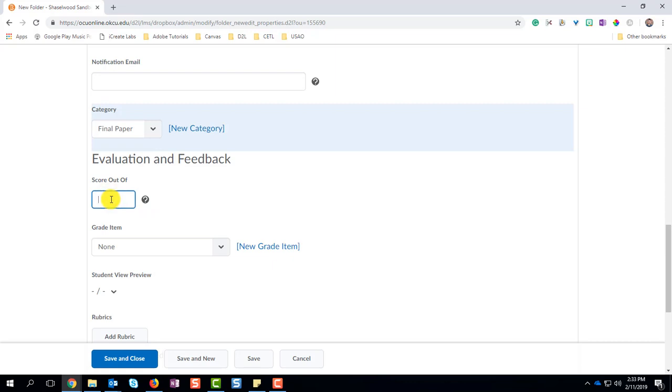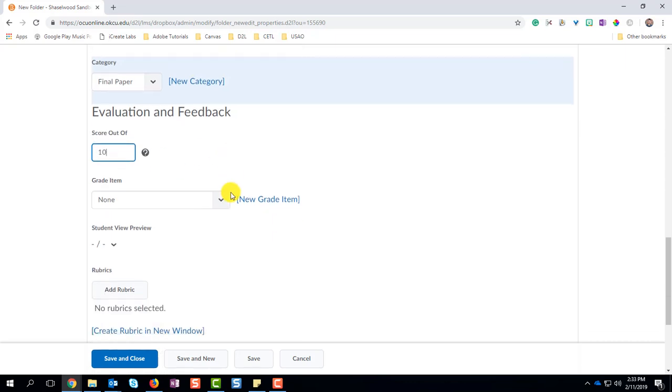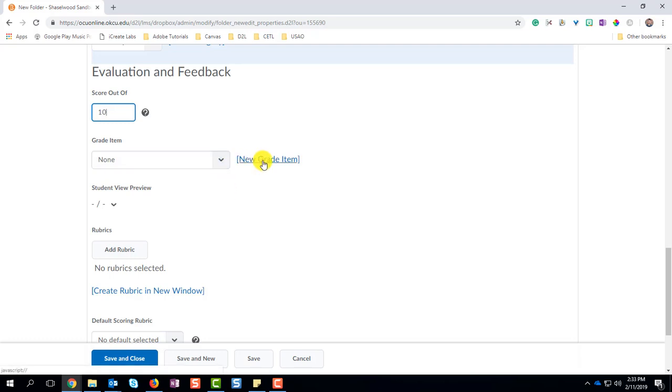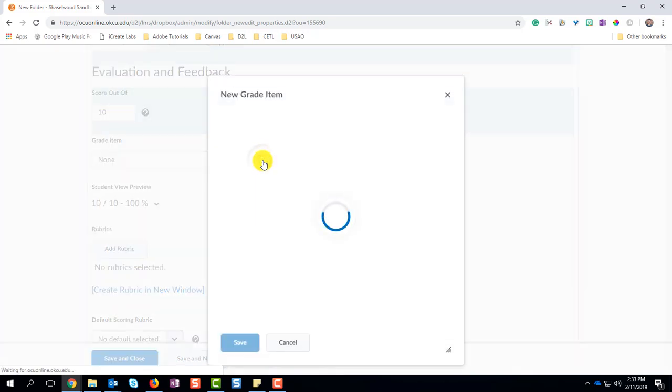Now give this assignment a score, like how many points are going to be available for this. And you can pick any number of points that you want. I want to say 10. And then the graded item. What we want to do is we want to send this to the grade book. So click New Grade Item.